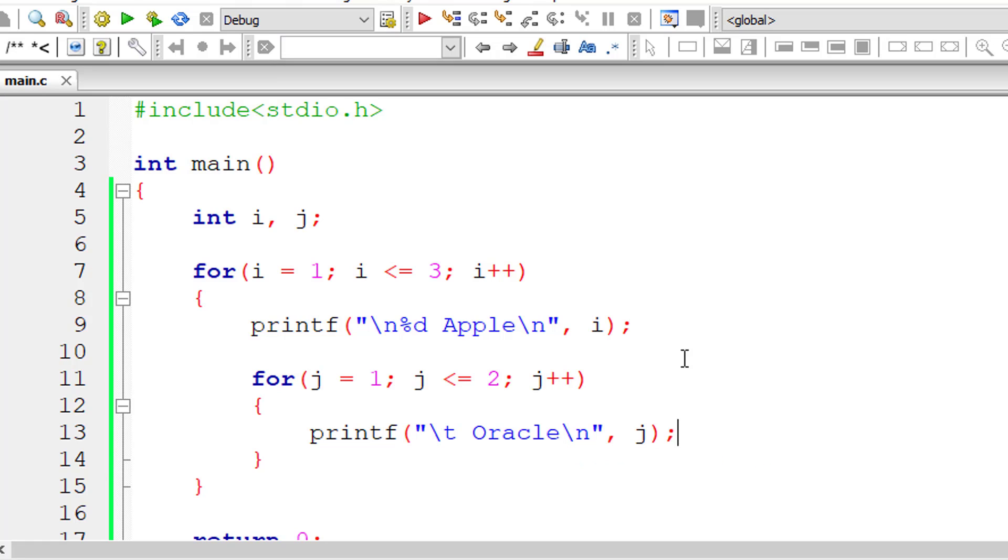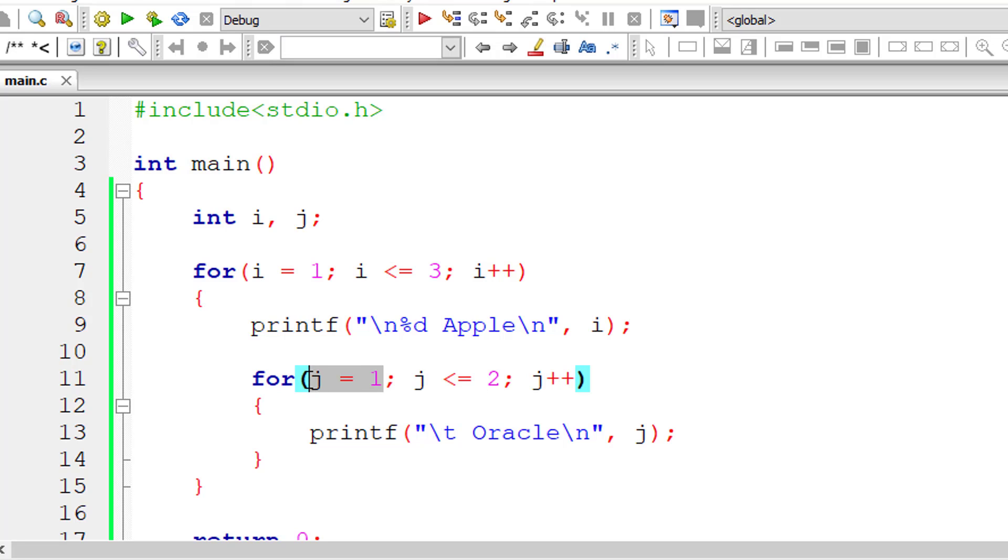So for every iteration of outer for loop, inner for loop executes two times, that is one to two, that is two times. If it executes for second iteration also, inner for loop executes two times.